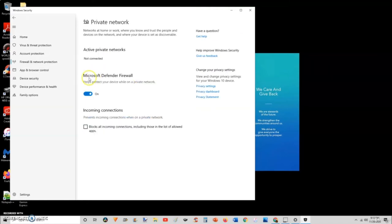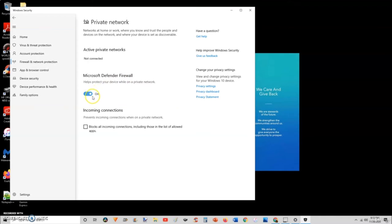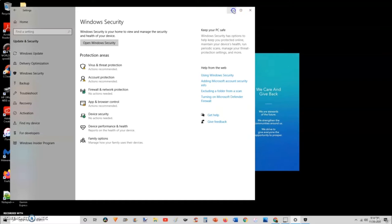Let's click on private network, and then you will see Microsoft Defender Firewall. Here you can turn it on and turn it off — we want our Microsoft Defender Firewall to be turned on. This is where you will know and trust the people and the devices on the network, and your device is set as discoverable. The Microsoft Defender Firewall will prevent any unauthorized users from accessing your device. And this is how you properly do it on a Windows PC.